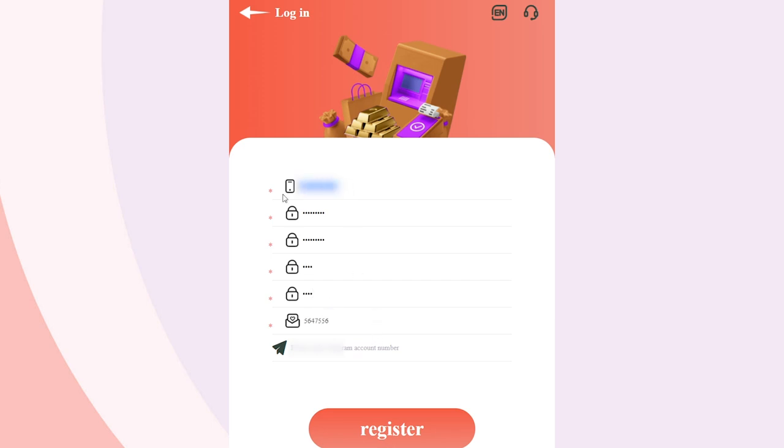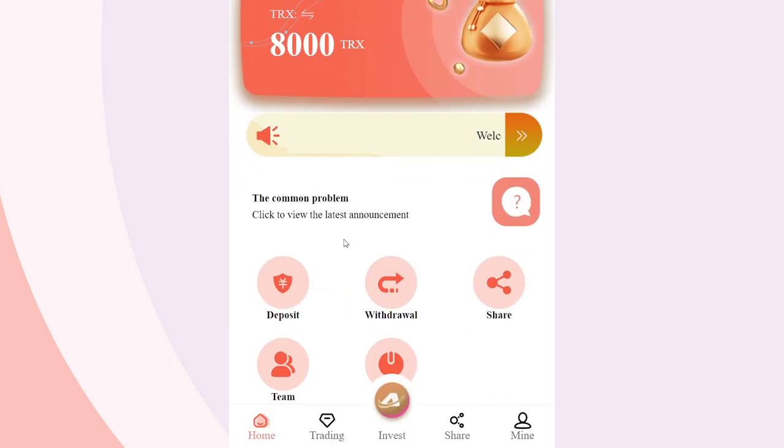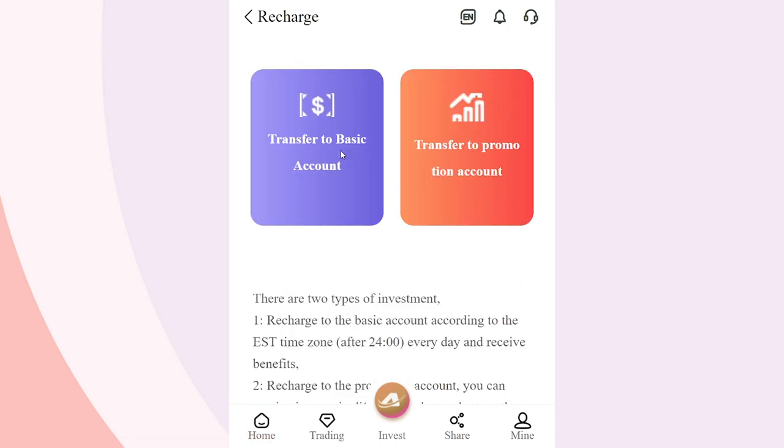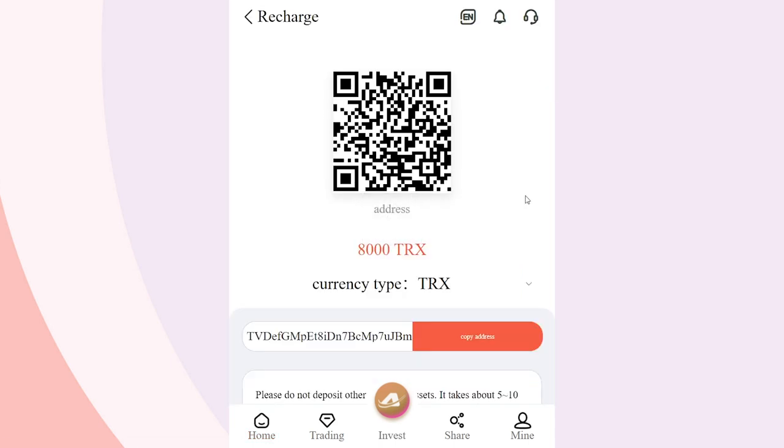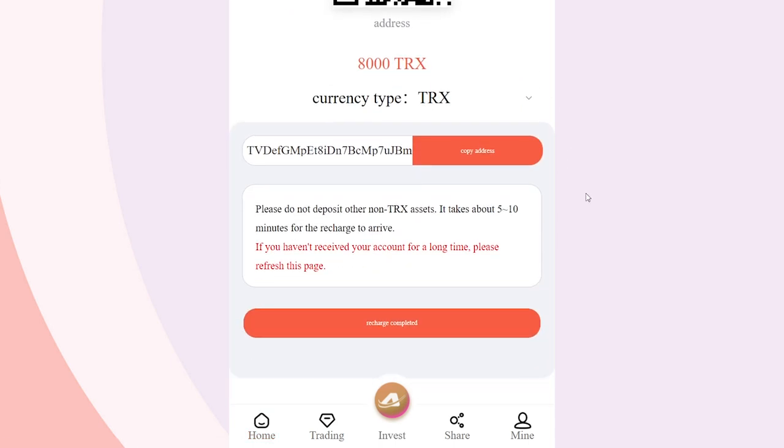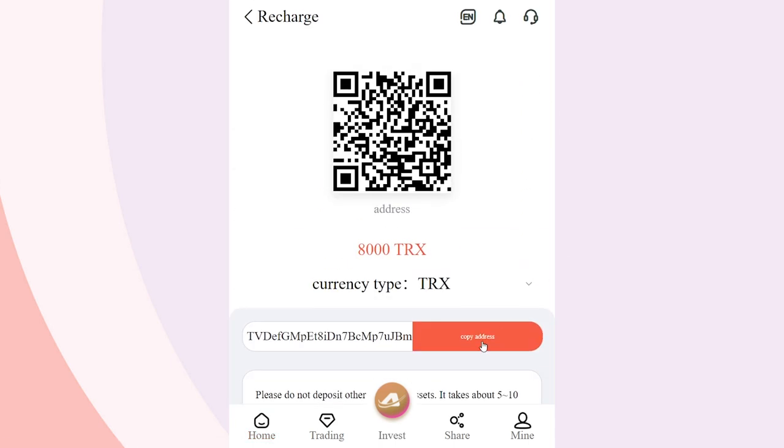To receive a bonus, you must activate your account, namely replenish your account. We will use TronLink to fund funds. Select the required deposit and copy the displayed address.